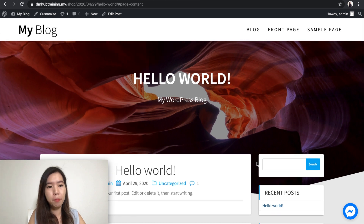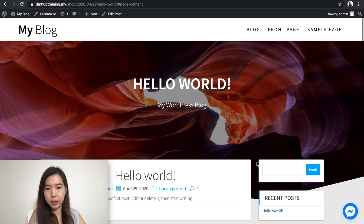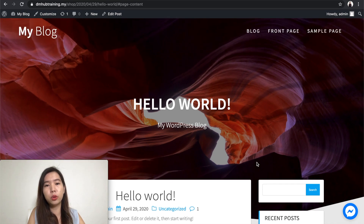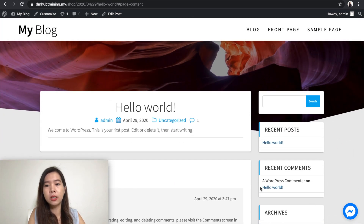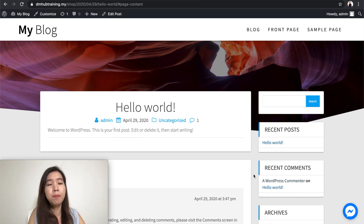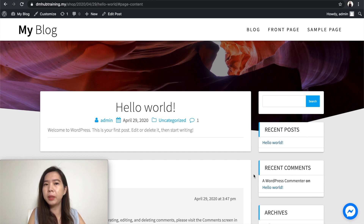If you are building your website through WordPress, this is how it goes. If you would like to add on some function like this, you can actually do it via installing a plugin. This is actually a Facebook Messenger plugin. In the market, there are some free plugins and there are also some paid plugins as well.